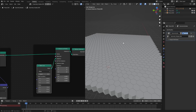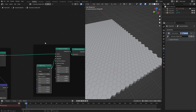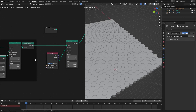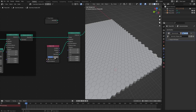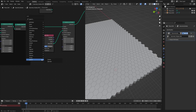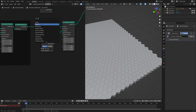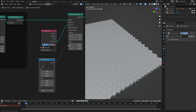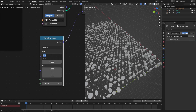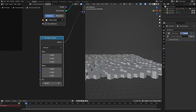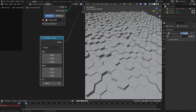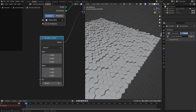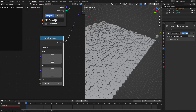That's basically the entire effect, but we could do some more with this — adding in some shading and randomness like the original picture. To do that, let's add in a random value node, set it to vector, hook that into the scale, and set the X and Y to 1 so that it's only affecting the Z axis. As we can see, we have the randomness going on, which is exactly what we want.